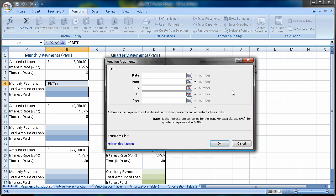Until you get really good at this, I highly encourage you to use the function arguments box, because it gives us information about the function. The function calculates the payment for a loan based on constant payments and a constant interest rate. We have constant payments — those are monthly — and we have a constant interest rate, that's 4.25%.